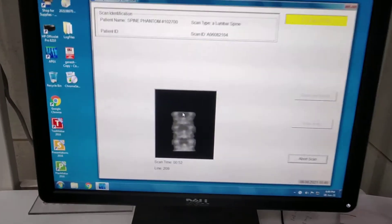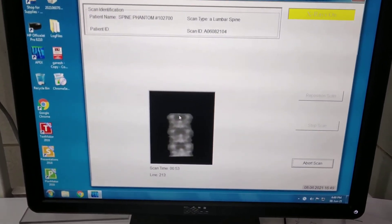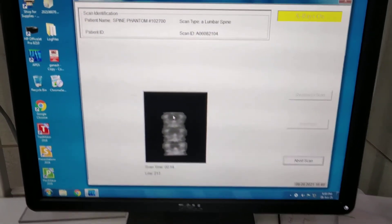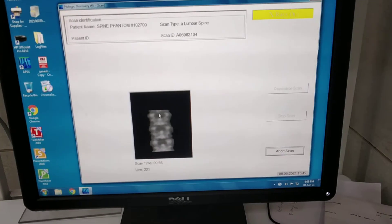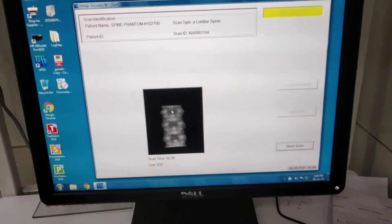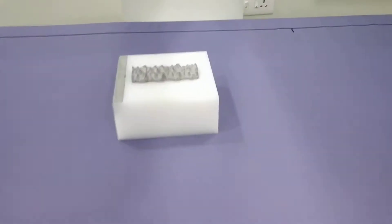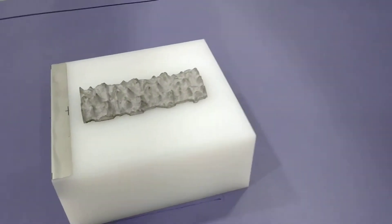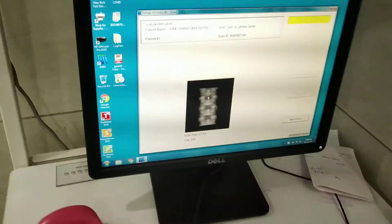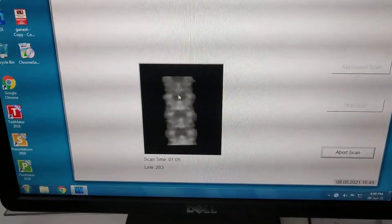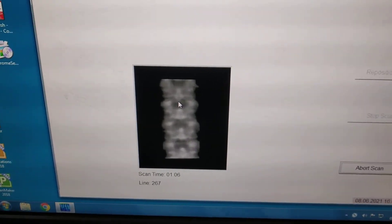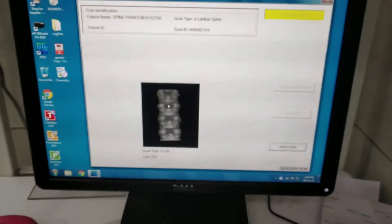You are observing a QC process going on for the machine. This phantom is continuously scanned by the machine — you can observe this is a phantom. The machine is scanning this phantom and it will adjust the reference value.